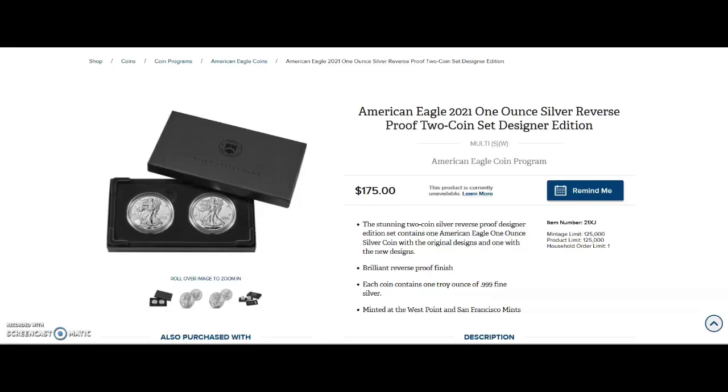Hey what's up everybody. In this video we're going to get the updated sales for the reverse proof American Silver Eagle set, the updated sales for the limited edition silver proof set, and we're going to check on the population, the updated population report from PCGS and NGC - how many of these coins so far to date as of October 14th, 2021.